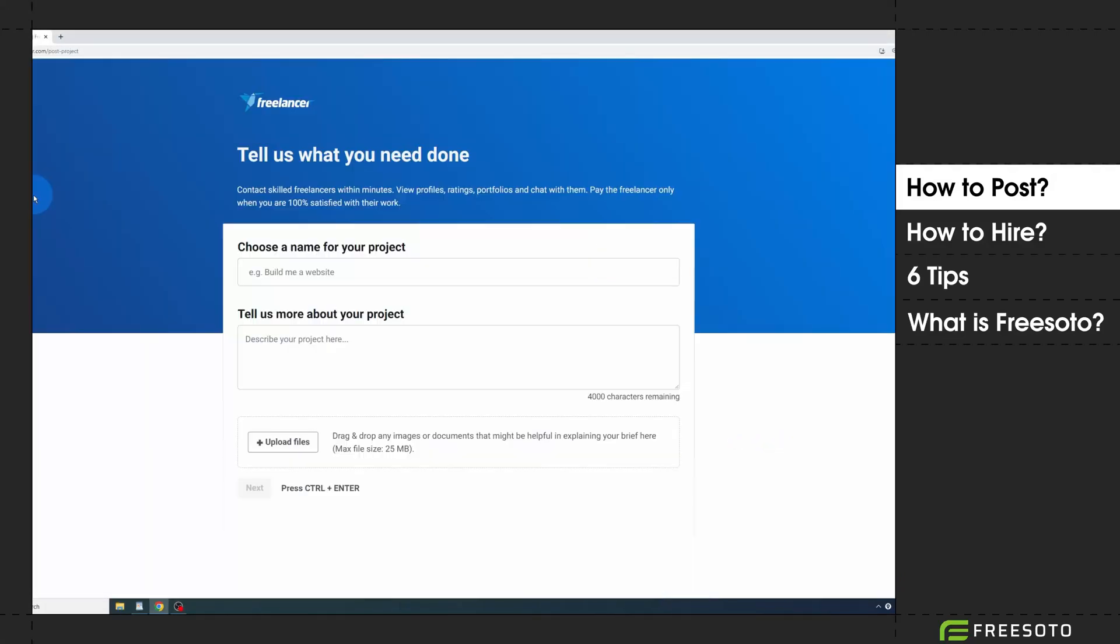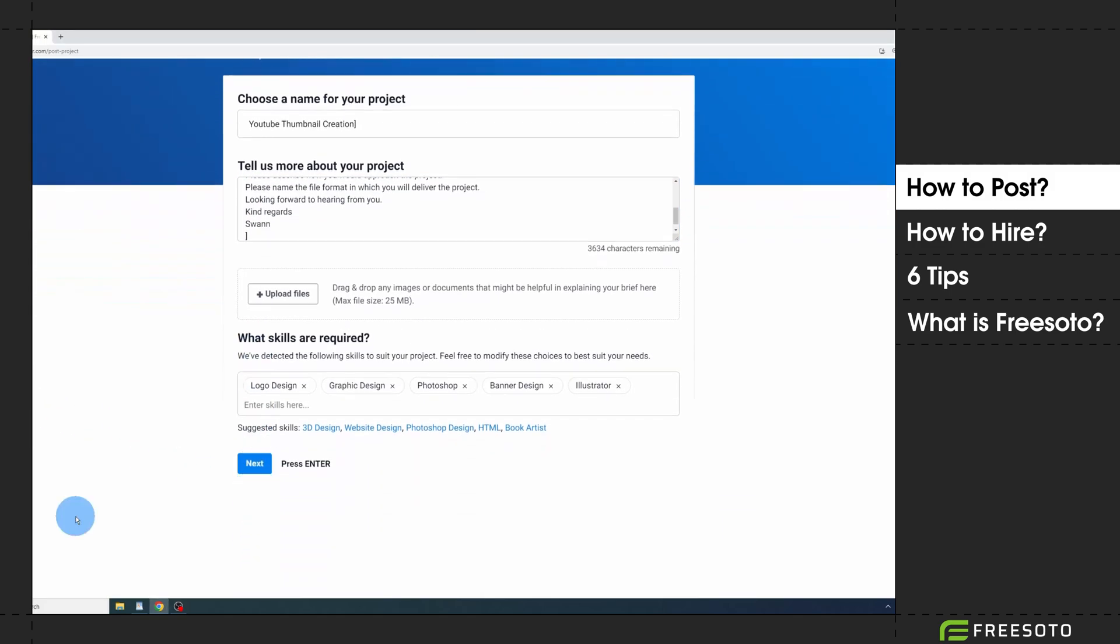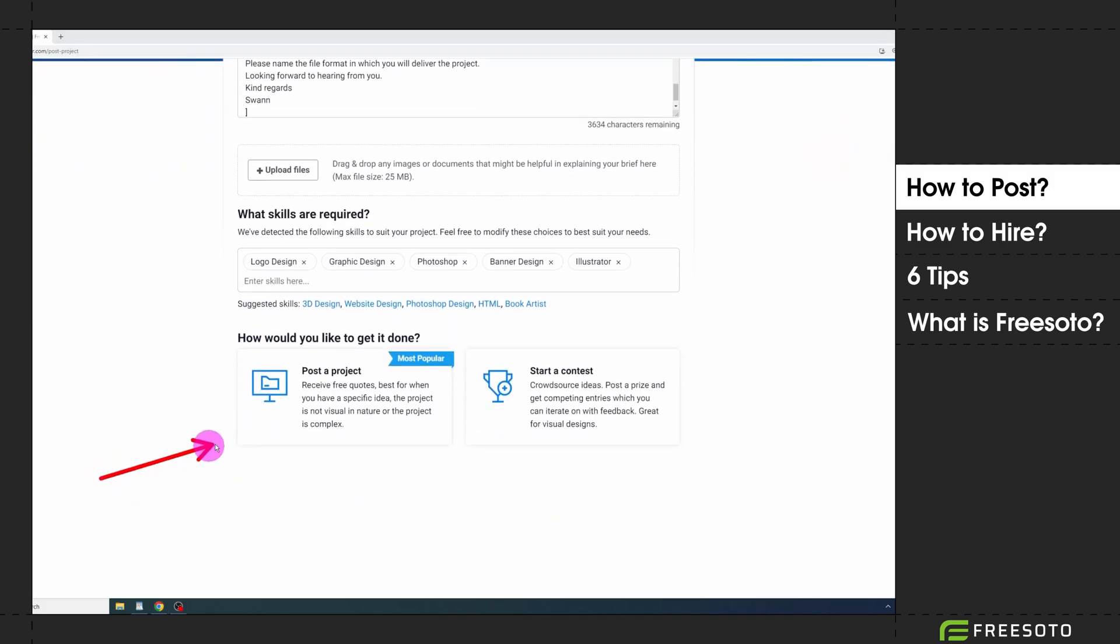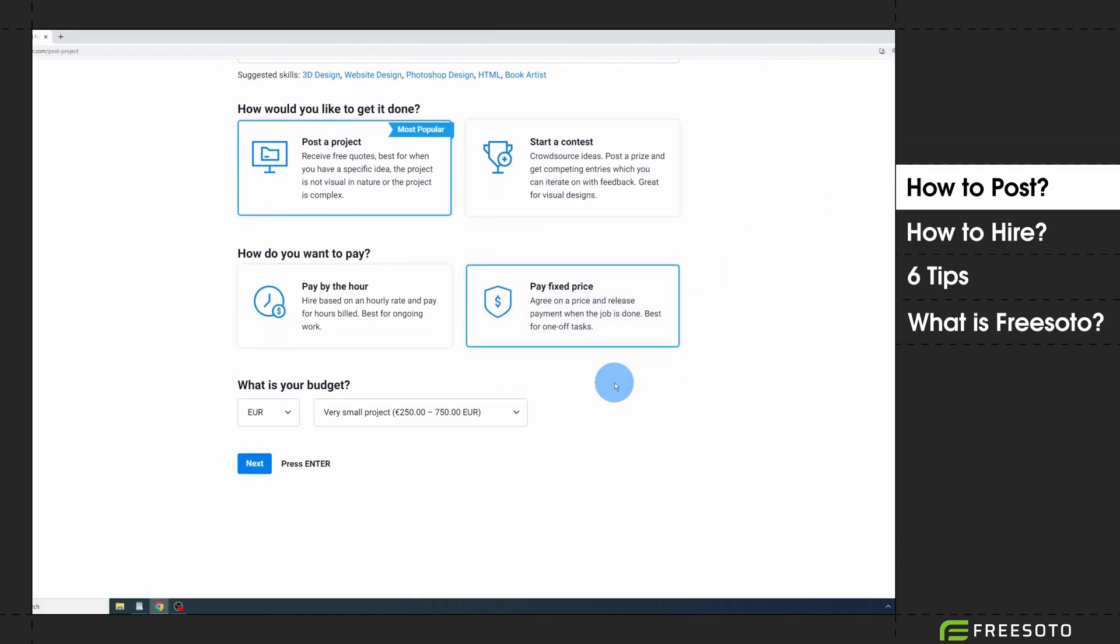You click on post a project, choose a good name for your project, and write a project description that is as detailed as possible. You click on next. The skills are automatically pulled from your project description. Again, click on next.